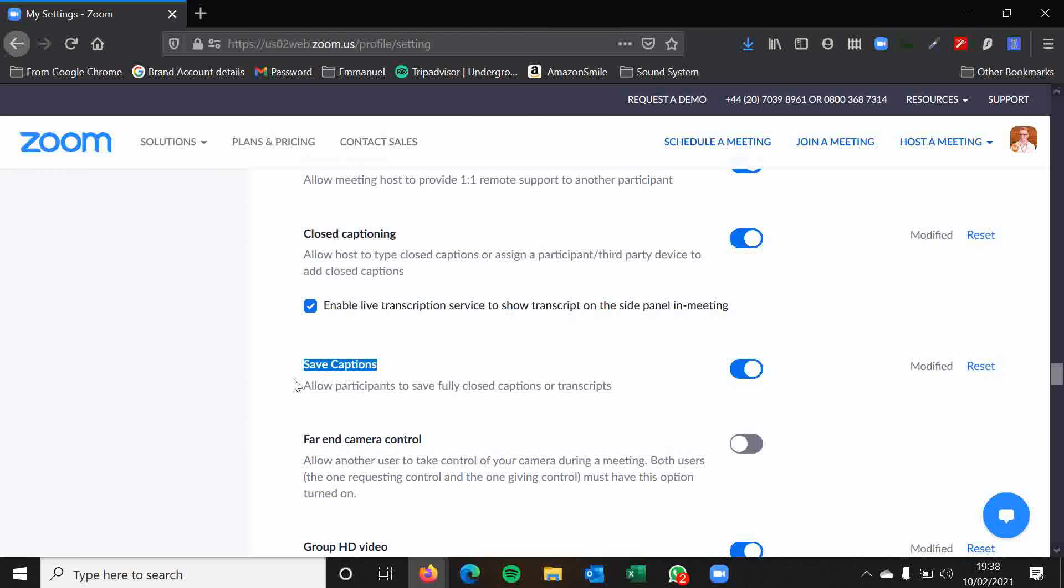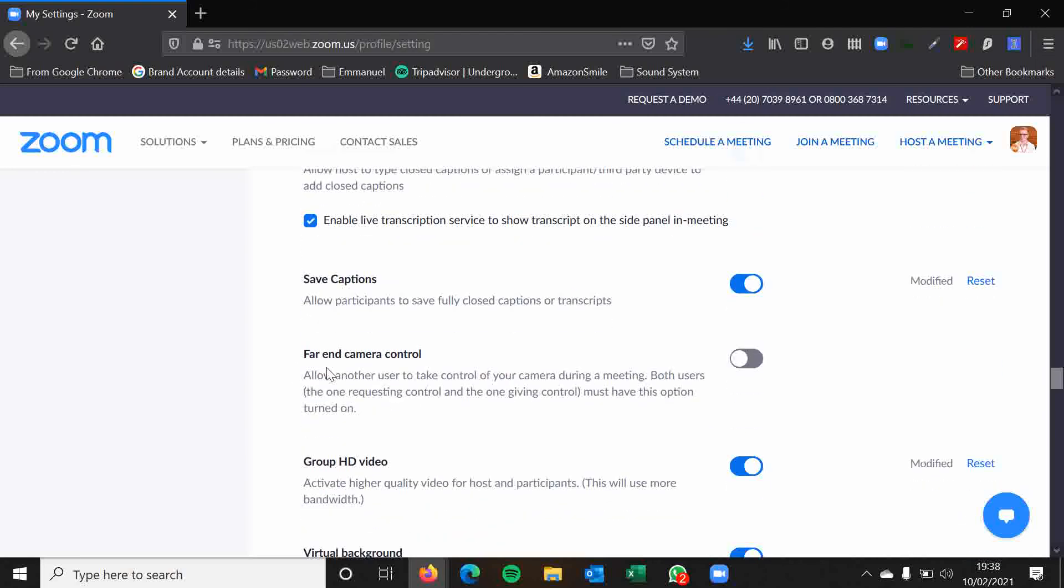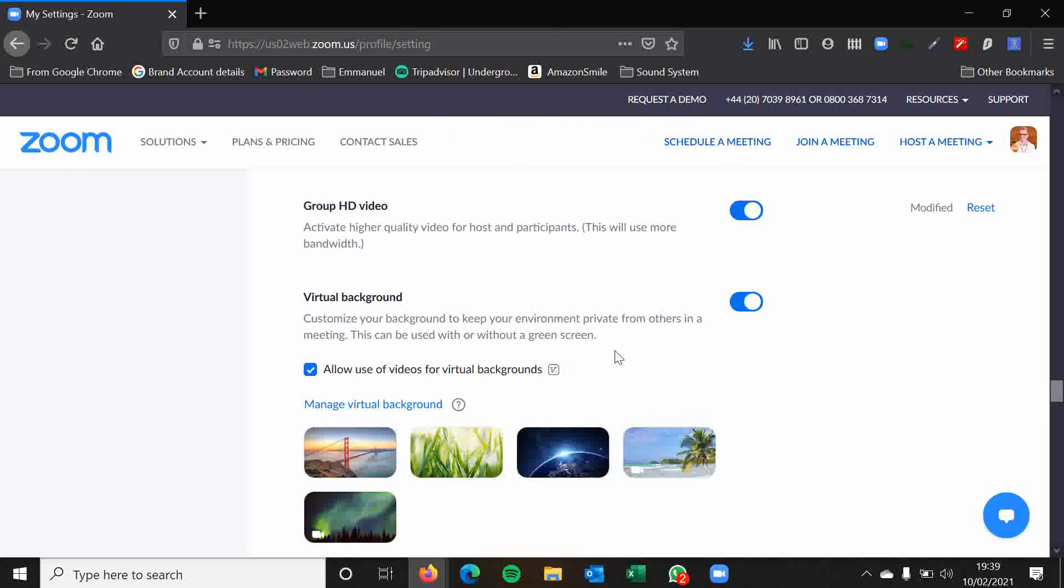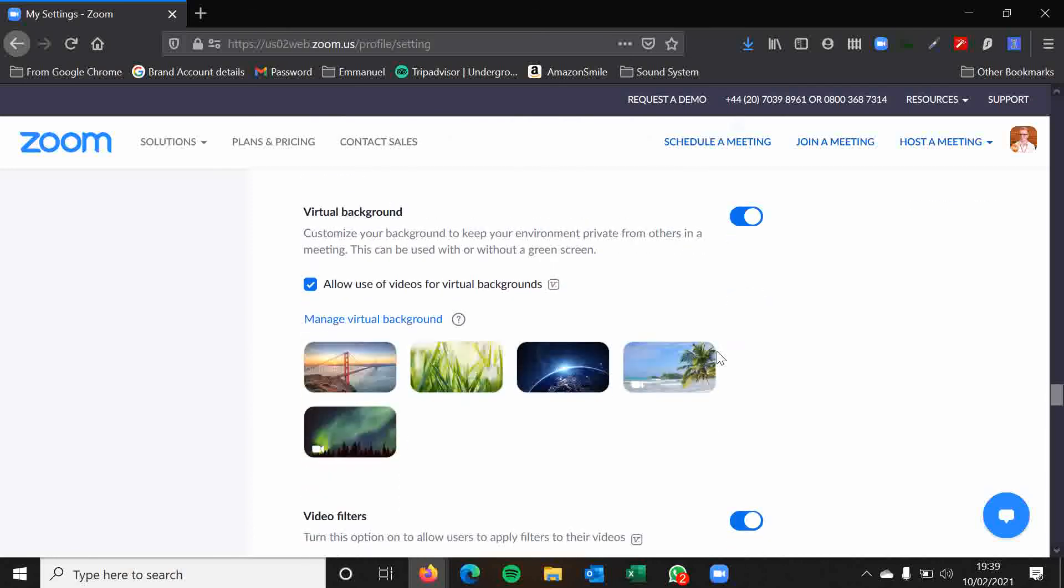Allowing people to save the captions. Again, totally up to you. Far end camera control. I would leave this disabled. HD video. Yes, let's have this enabled. And allowing people to do virtual backgrounds. Well, they're often quite a good bit of fun really. So let's have those enabled.